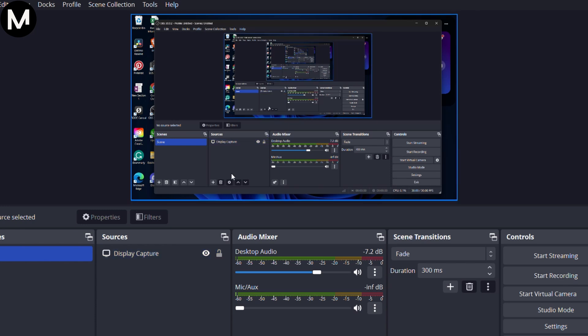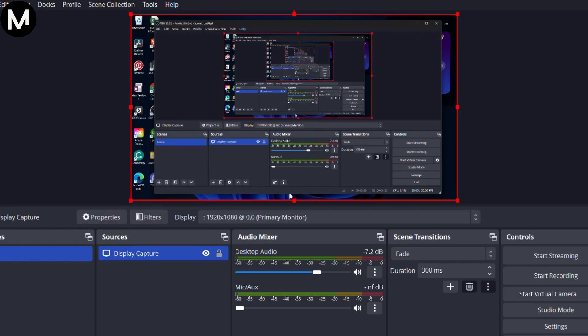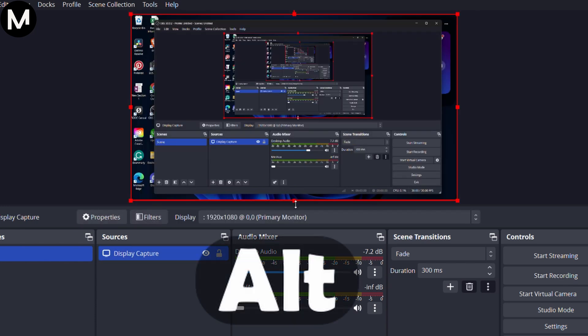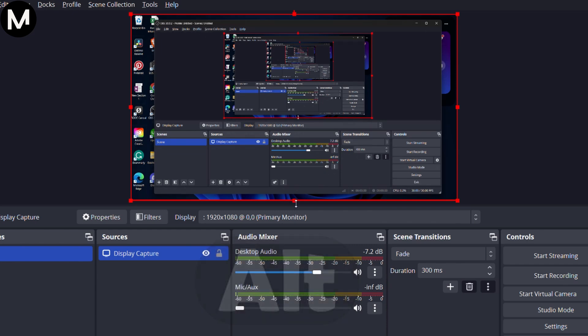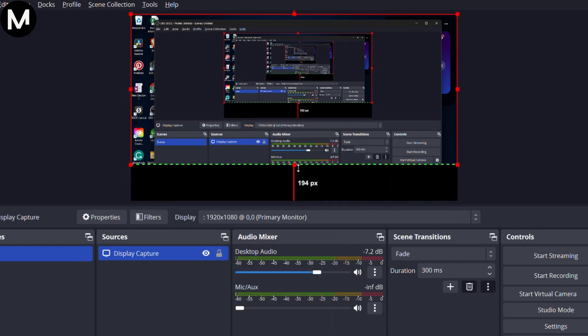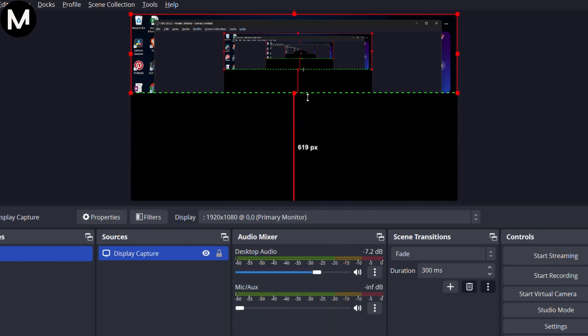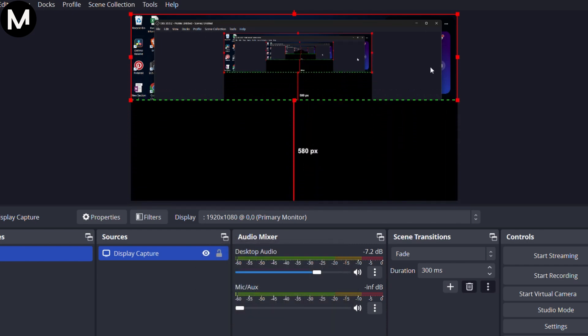Hover over the handles in the corners and edges, click, and simultaneously hold down the ALT key on your PC. This allows you to crop the capture to your desired area.